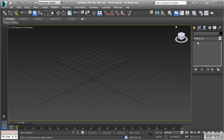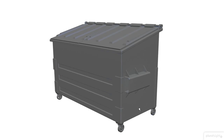To get started, let's create a box. What we're going to be creating in this course is a dumpster. To get an idea of what we're creating, it might be a good idea to pull up some reference images — either provided images or ones pulled from a Google search.